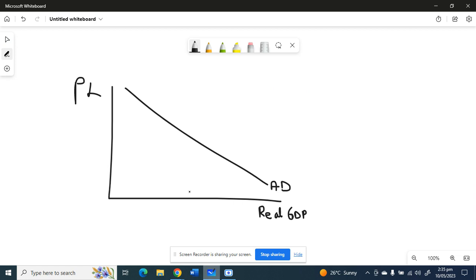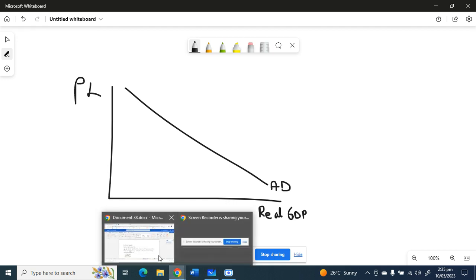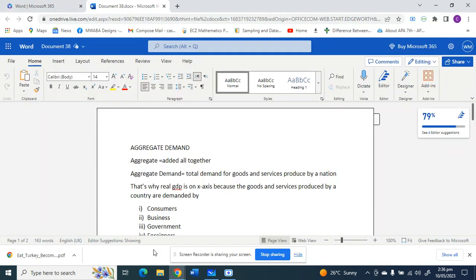This is our aggregate demand curve. We have price level on the y-axis and real GDP output on the x-axis. We can see there is an inverse relationship between the price level and aggregate demand, so we can say there's an inverse relationship between price level and expenditure.